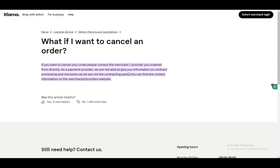As a payment provider, they are not able to give you information on contract processing and they are not the contracting party. So you do need to call your merchant directly.